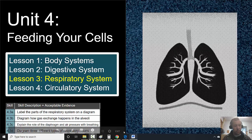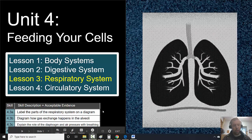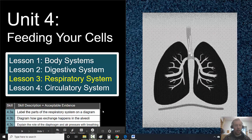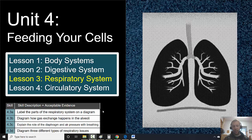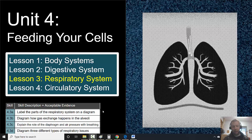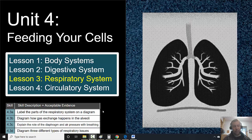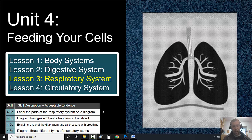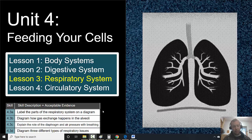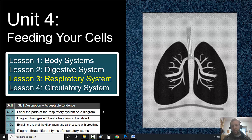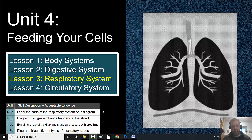Our goals for this lesson: I want you to be able to label the parts of the respiratory system on a diagram, diagram how gas exchange happens in the alveoli — that might be a new word — explain the role of the diaphragm and air pressure with breathing, and then diagram three different types of respiratory issues that humans can have.